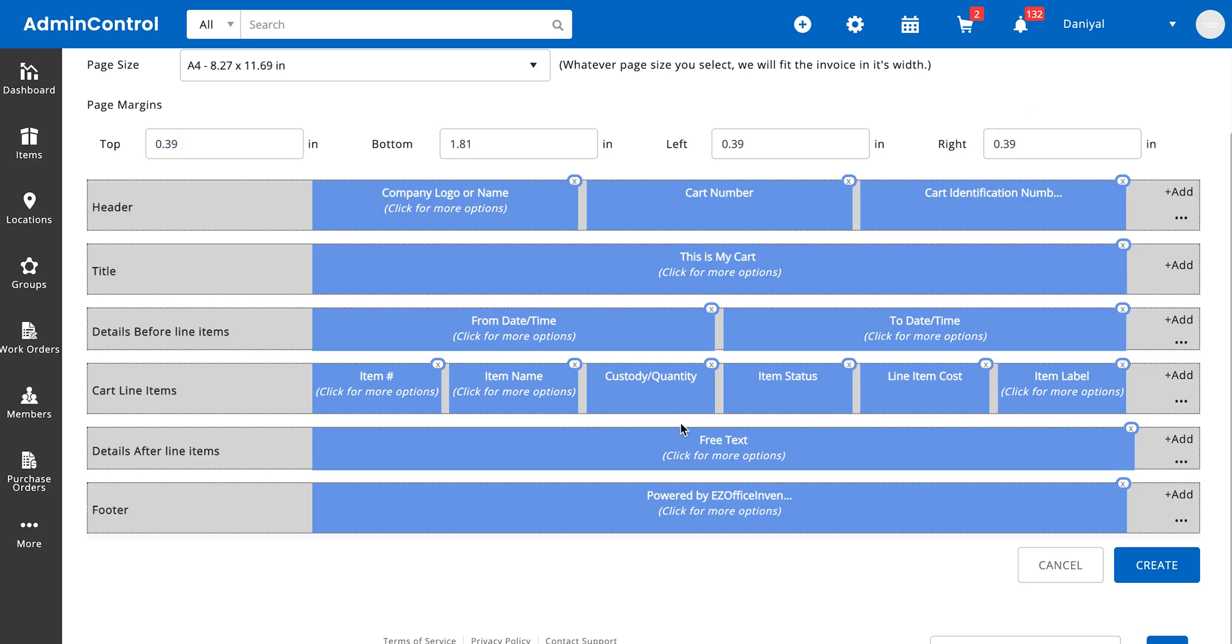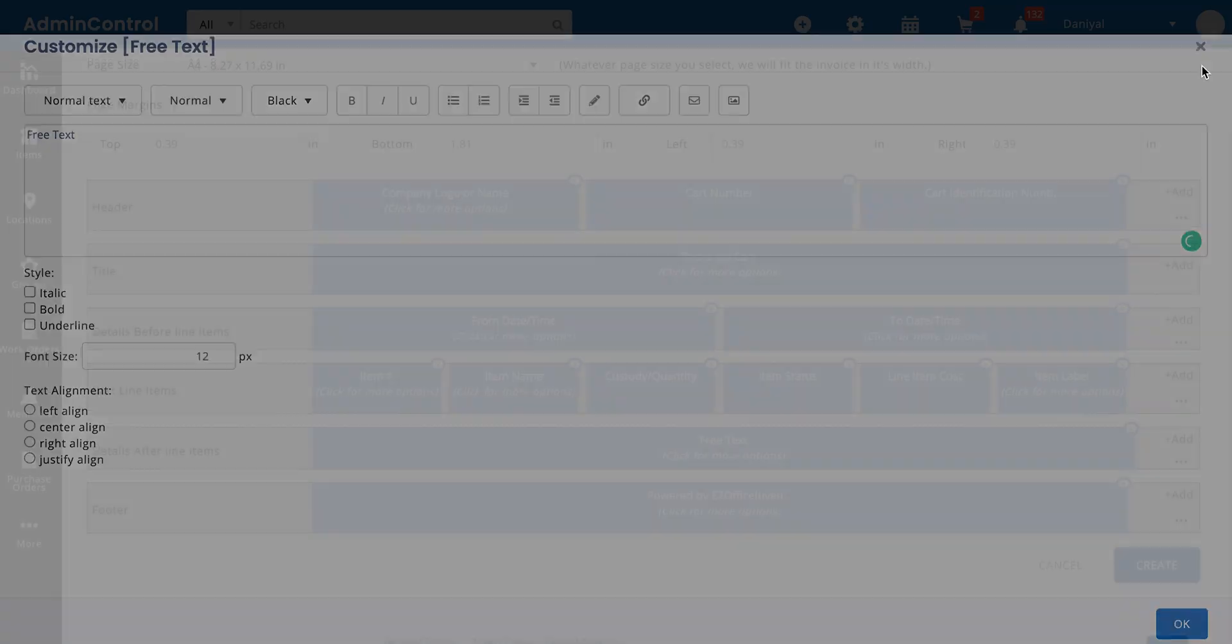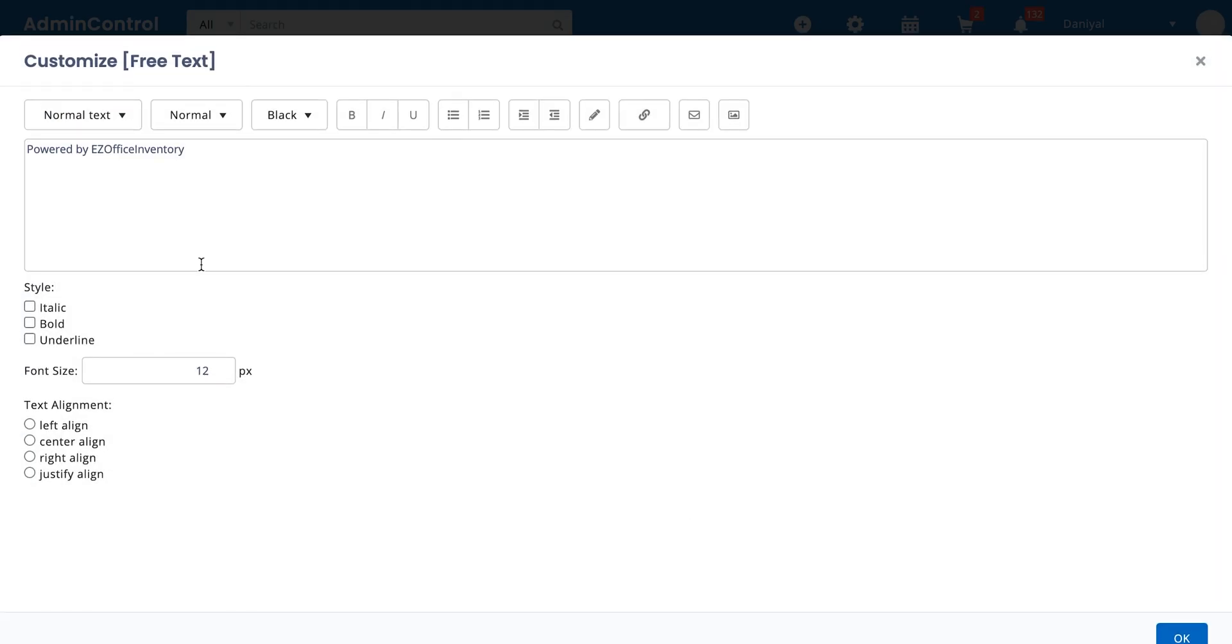All right, and then we have details after line items. This can be any kind of text that you want to write. Most people often enter terms and conditions or special instructions for the people who are handling the cart printout. So that's another option. Then we have the footer. You can always remove the footer that we provide and leave it empty.